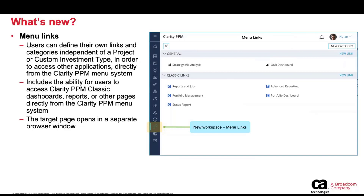In this release, the target page will open in a separate browser window. So, for example, if you click on strategy mix analysis, that target page will open in a separate browser window. I'll talk about the direction this is taking in the coming slides. That's the basics of what's new.